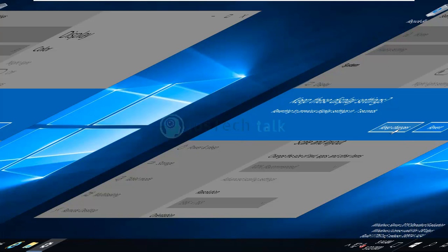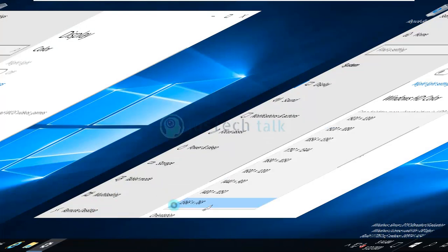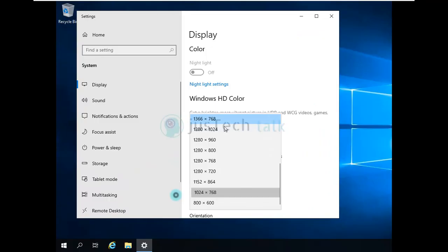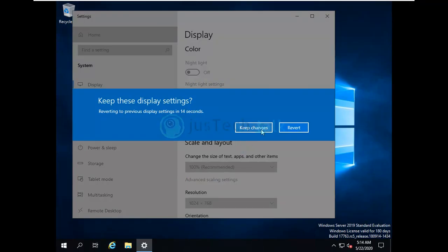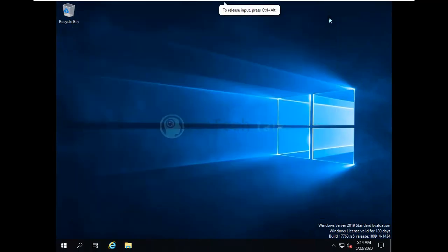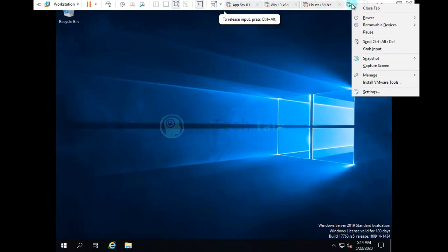So first change it back to what you had already, which is over here, so that it should look like the normal one and it would be easier for you to work on it. The second step what you would need to do is to install the VMware tool on this.